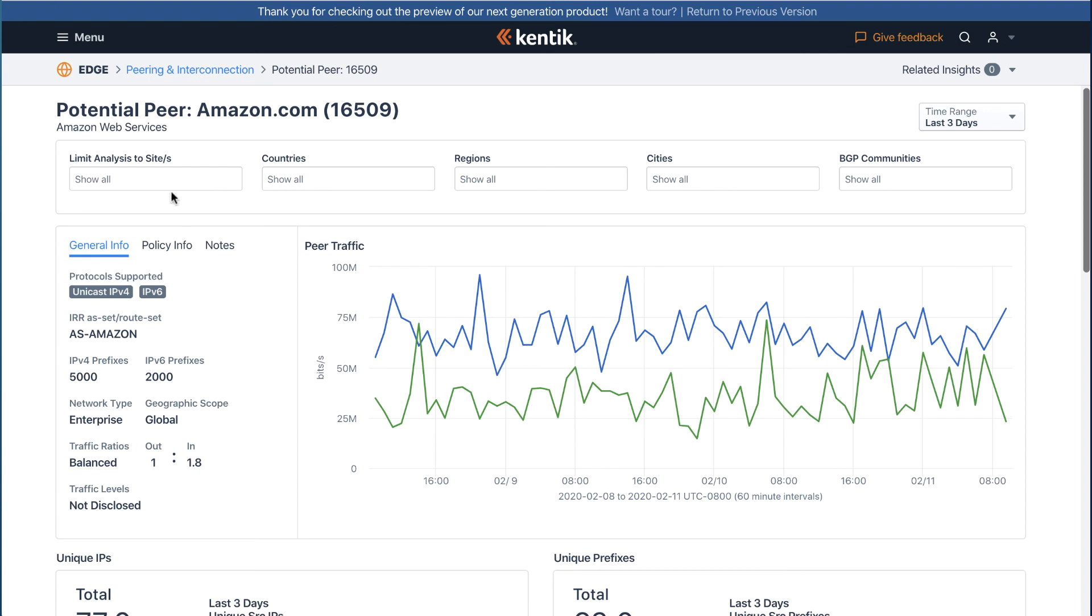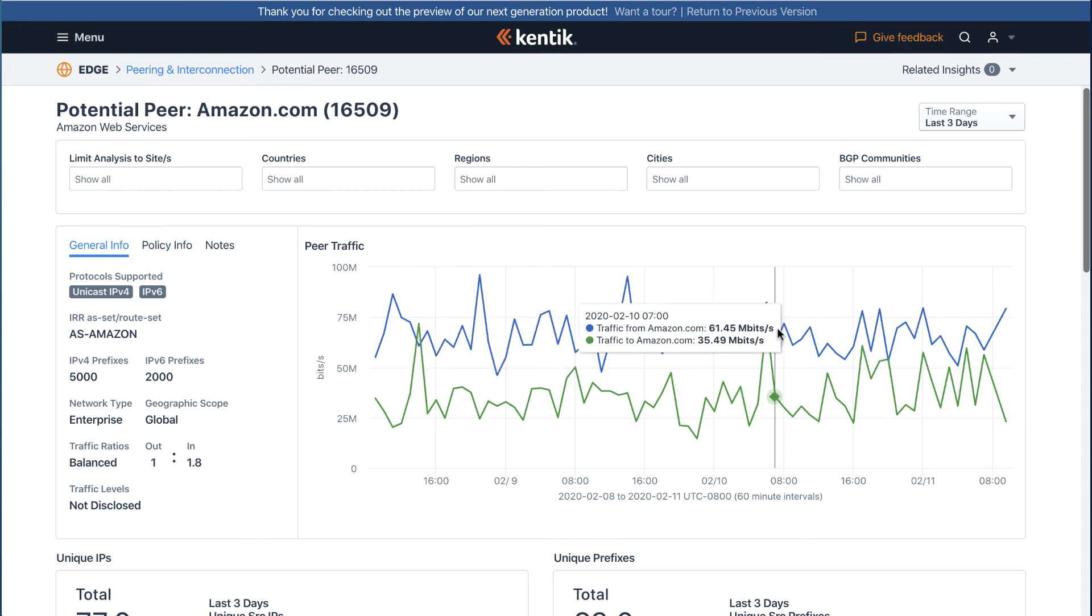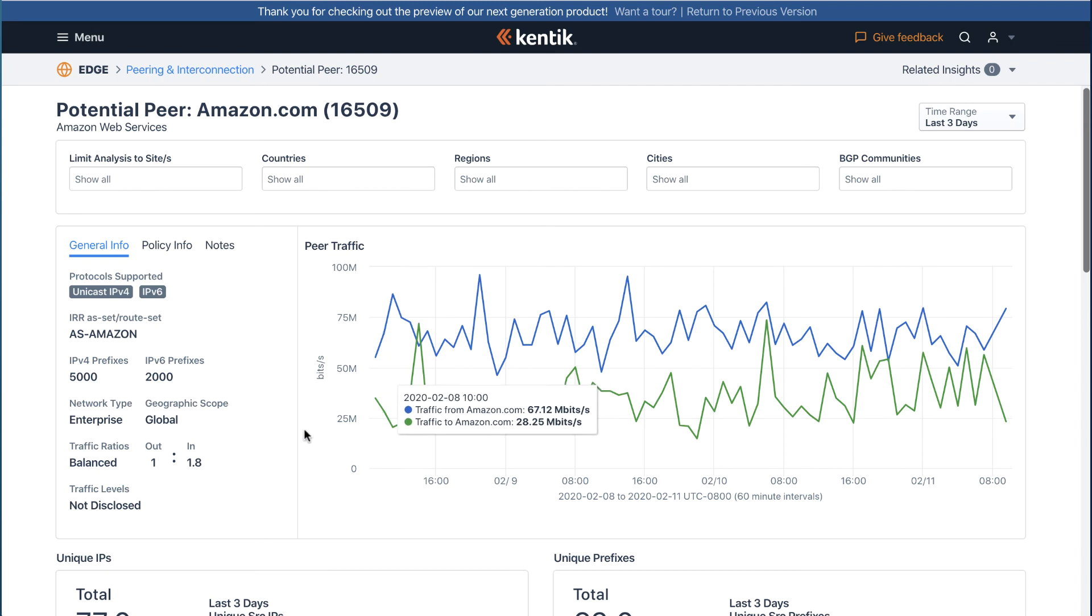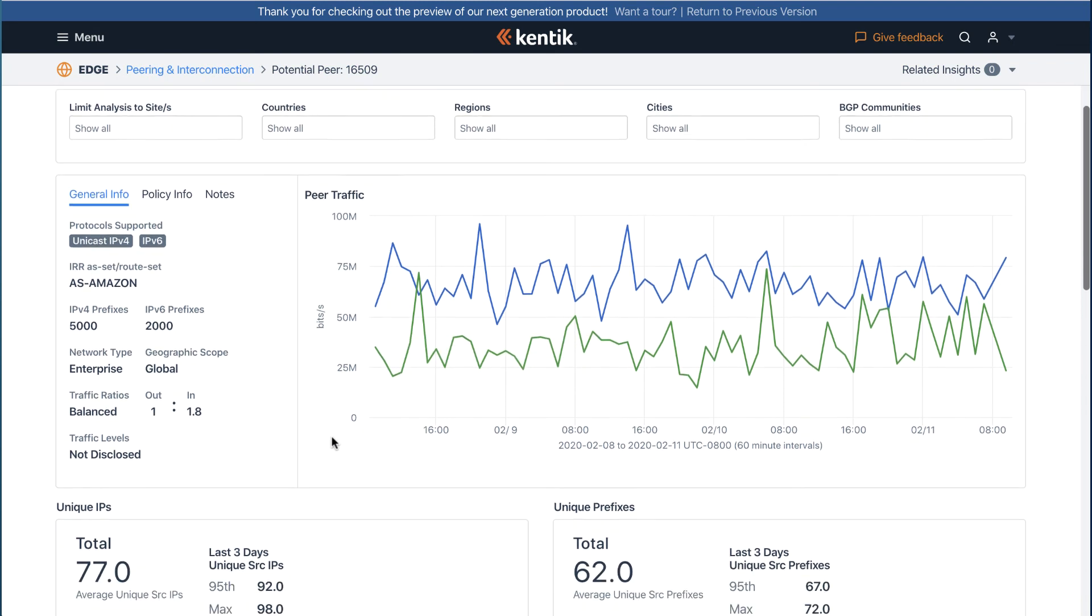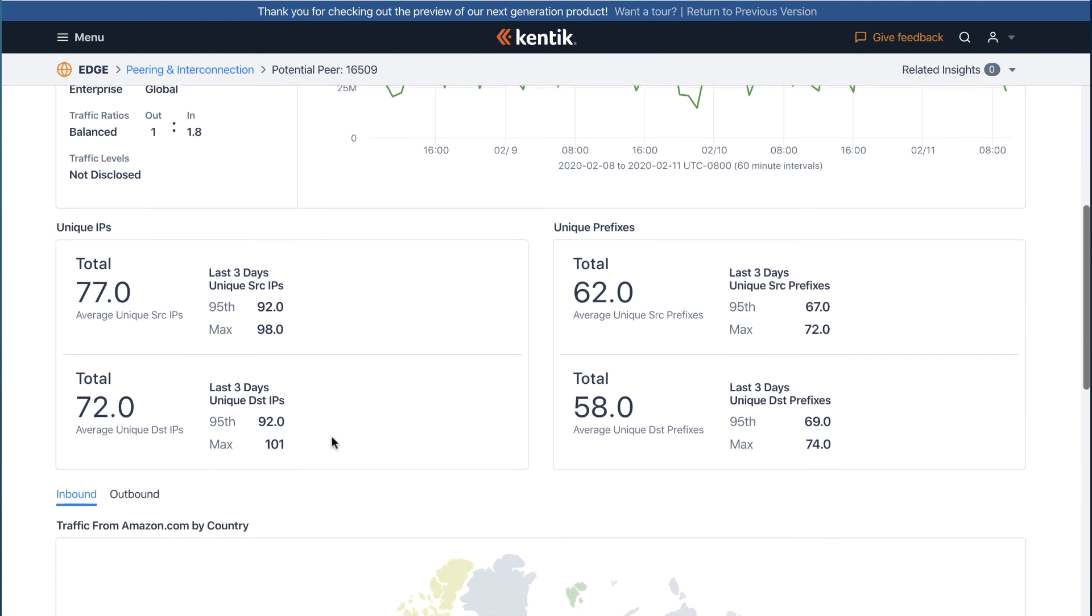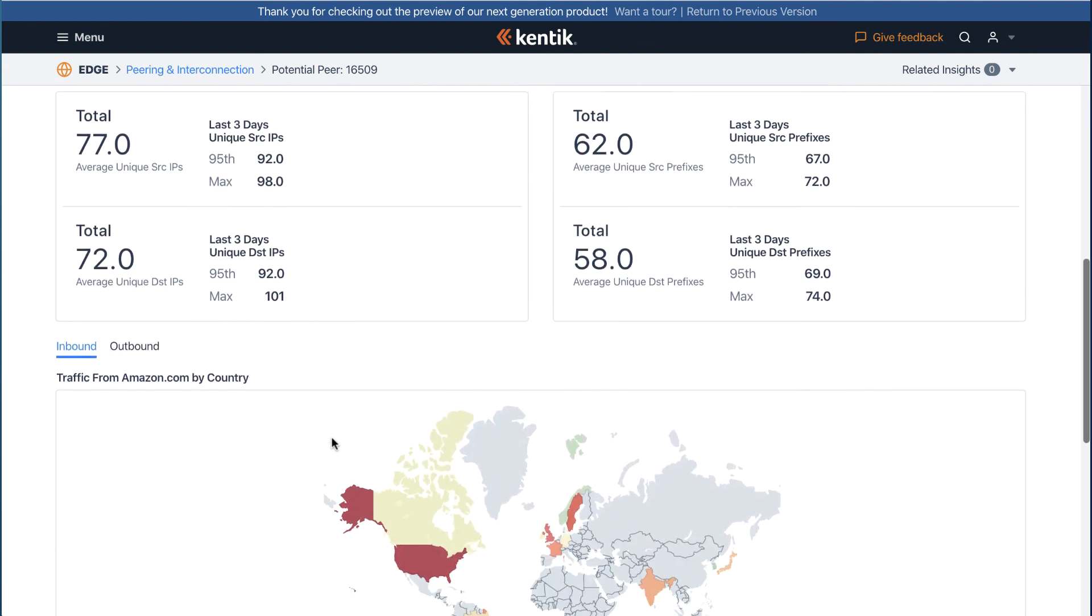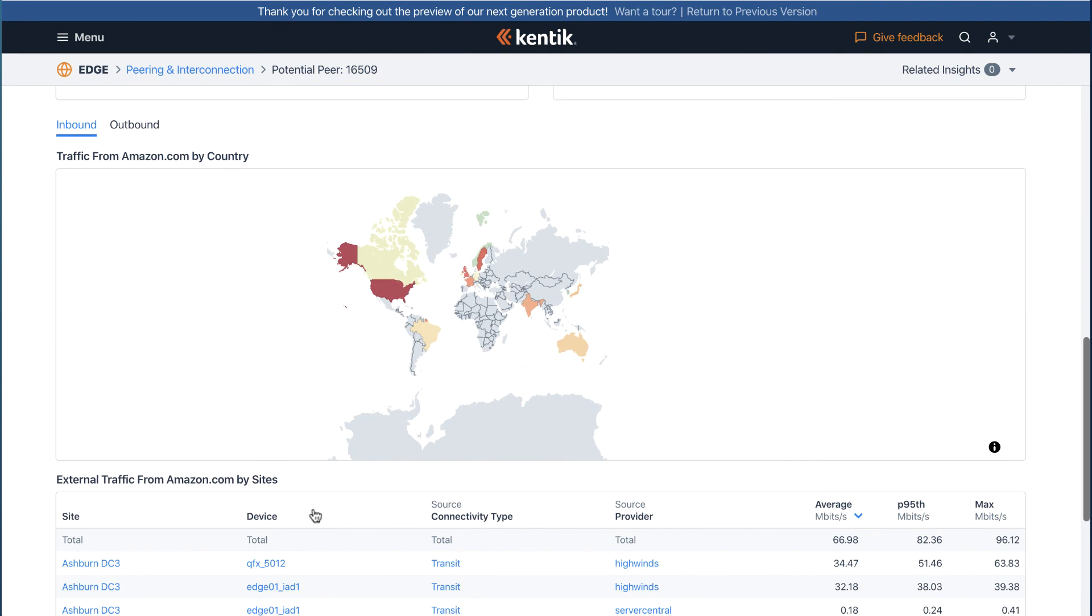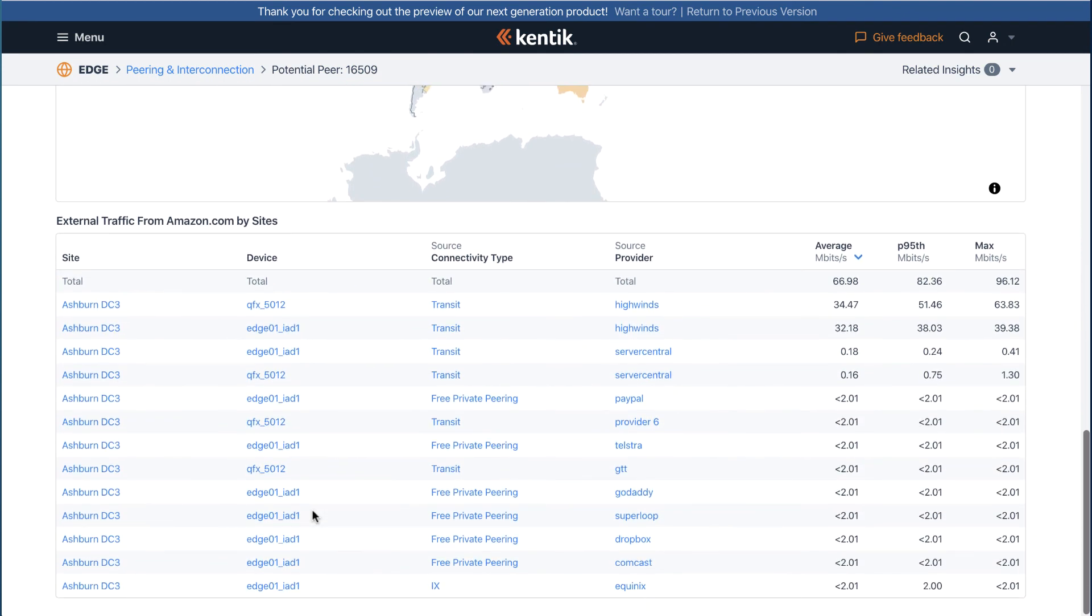You'll see the ASN number and name, a visualization of the last 30 days of traffic with one-hour granularity, a visualization showing bit rates to or from the ASN, unique IP and prefix details, traffic from that potential peer by country, as well as external traffic details from that potential peer by sites.